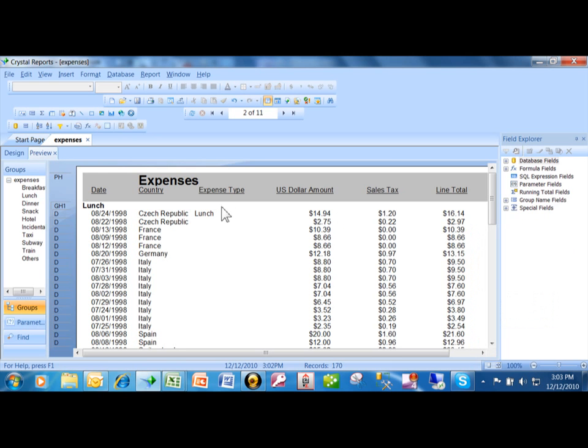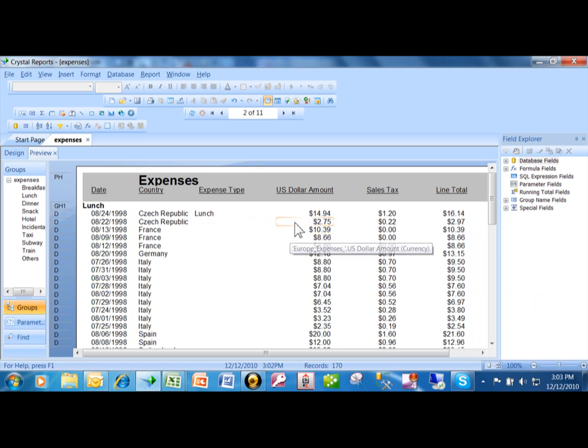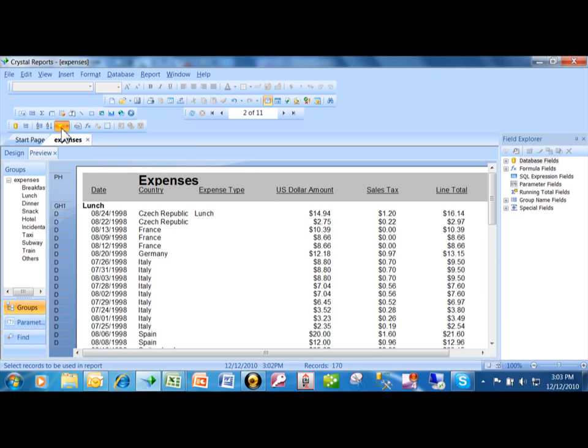Okay, if you want to get all of your records back and if you want to remove your criteria, what you want to do is go back into the selection expert.